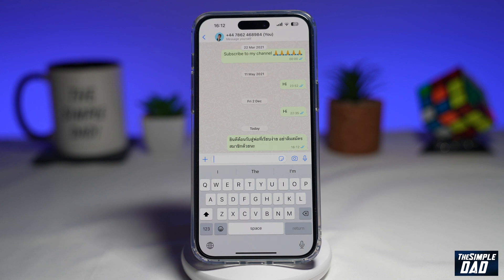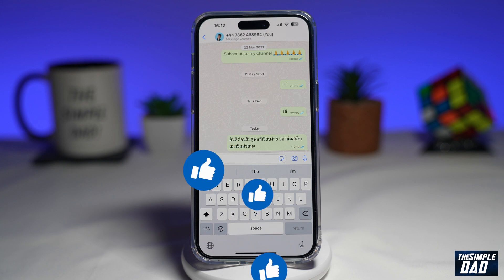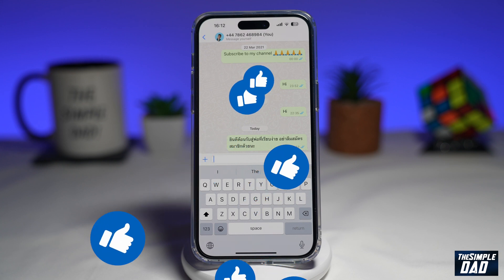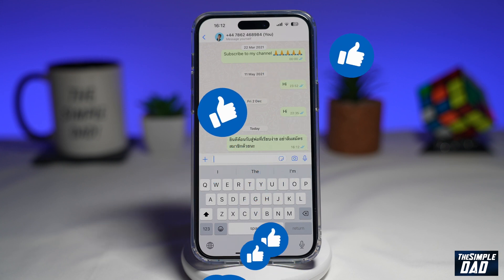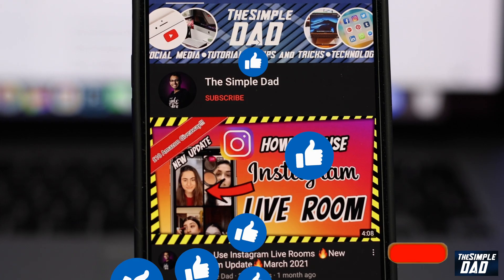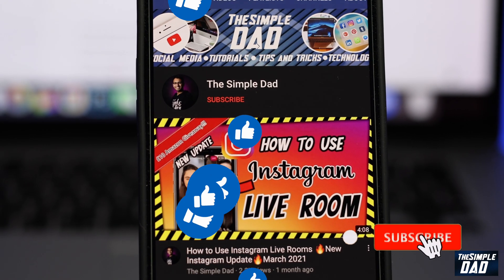If this video is helpful, then please subscribe to see more videos like this. If you have any other questions, then please do let me know in the comment section down below. Thanks for watching and see you in the next one.